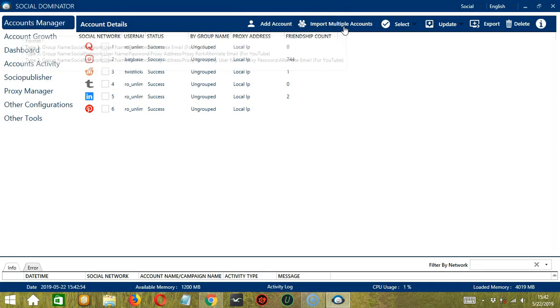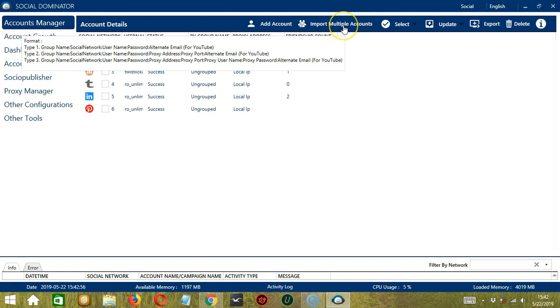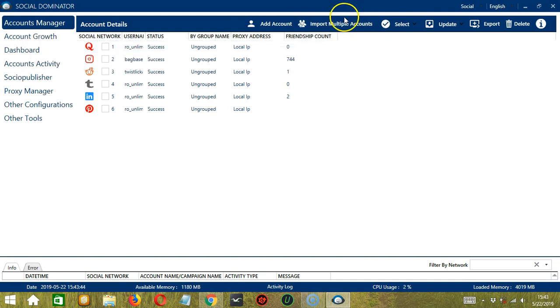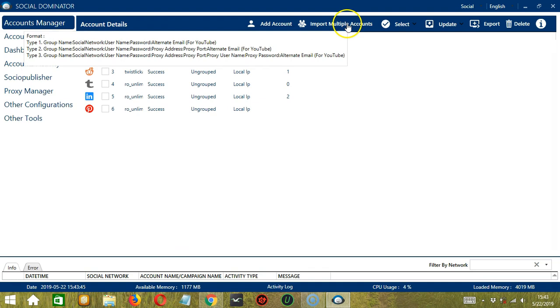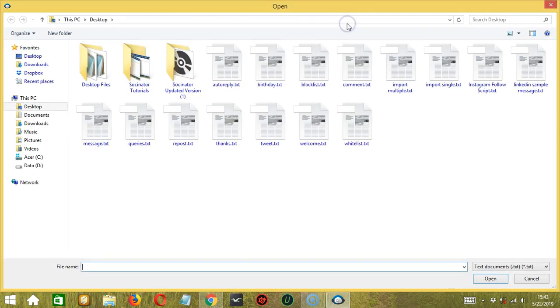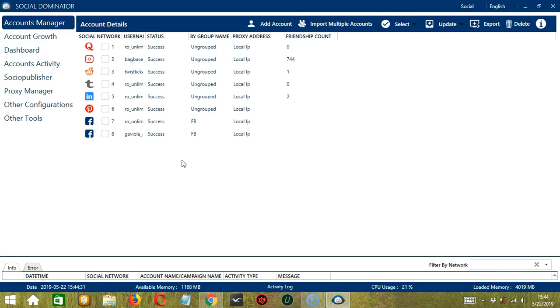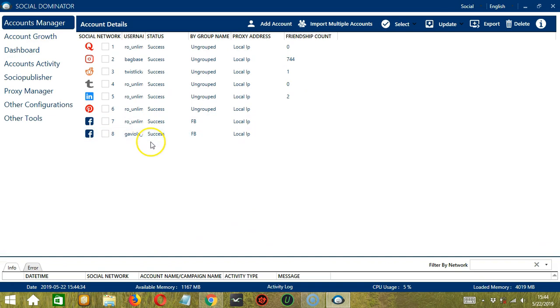Then we have Alternate Email, Proxy Address, Proxy Port for YouTube Accounts. So when you're ready, let's click the button. This will open the dialog box where you can choose the text file of your account. So let's select Import Multiple.